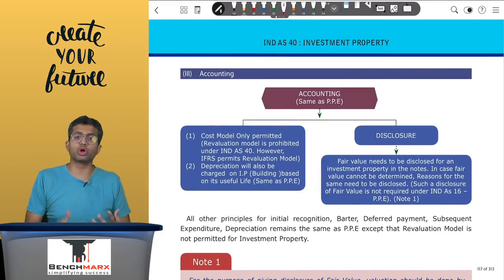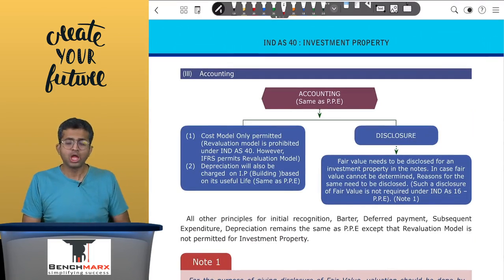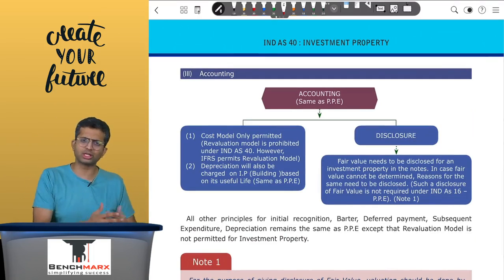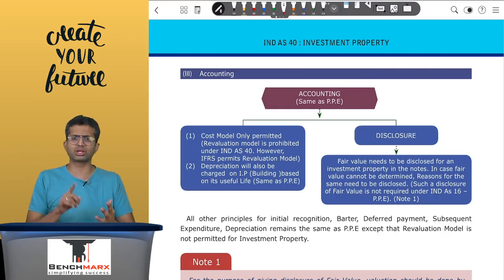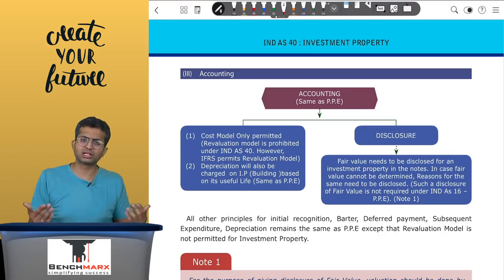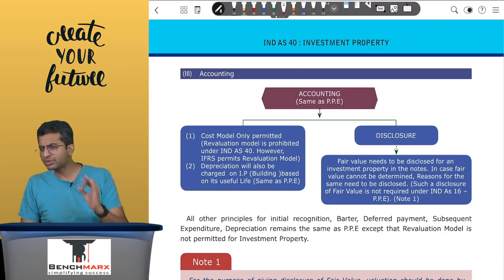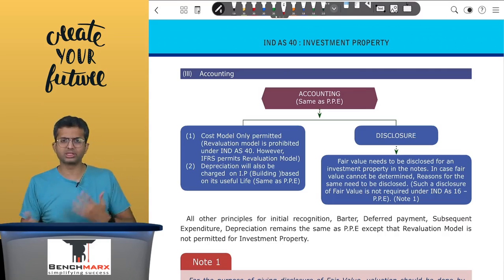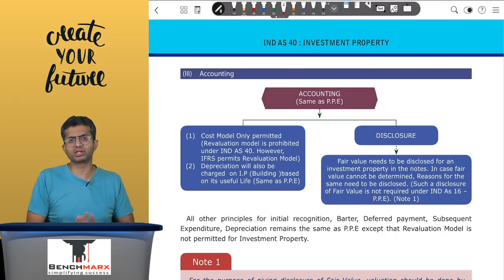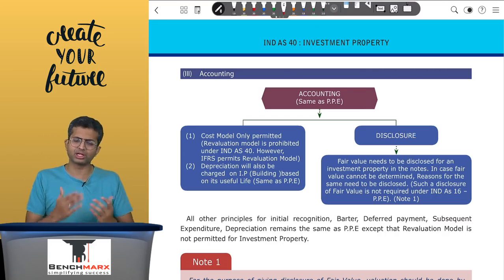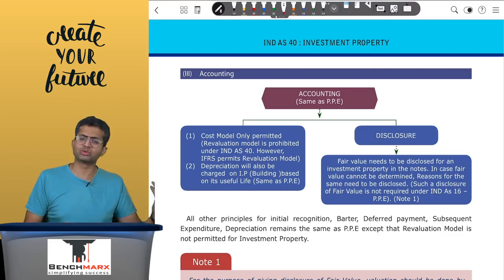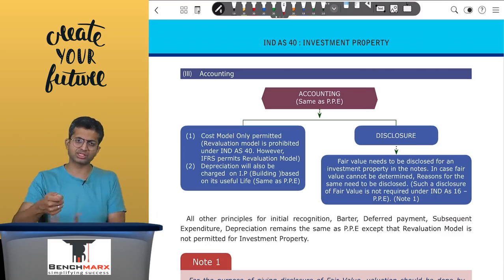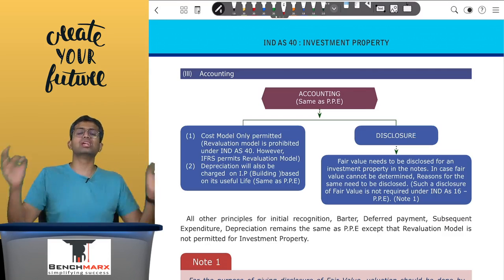Now for the core accounting under IND AS 40: at the stage of initial recognition, you record it at cost — same as PP — where cost is the purchase price, plus non-refundable and non-creditable taxes, stamp duty, plus directly attributable expenses, plus borrowing cost if it is a qualifying asset. The same principles apply for deferred payment and barter, and for subsequent expenditure — it should be capitalized if it increases life or efficiency, otherwise expensed. Major replacements can be added and the WDV of old parts subtracted.